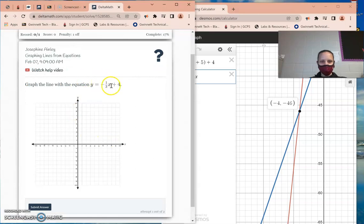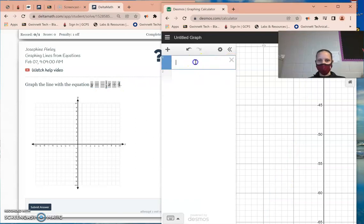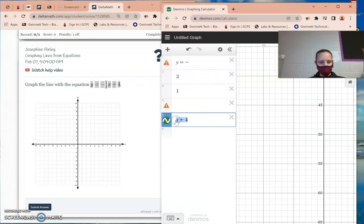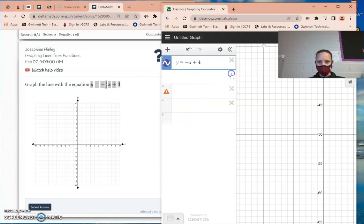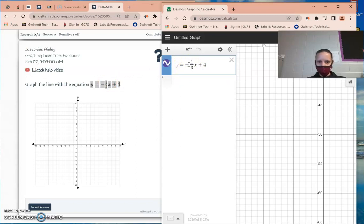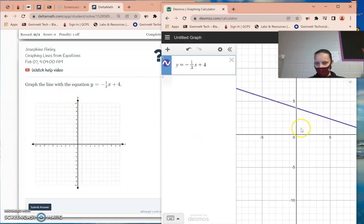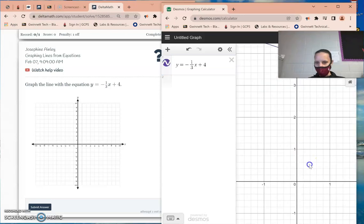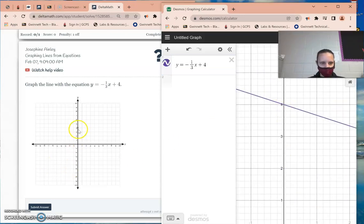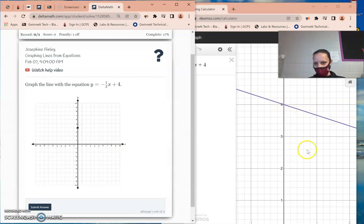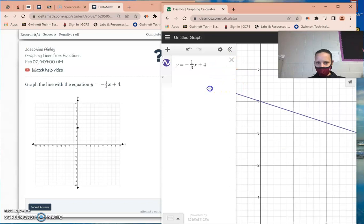Graphing lines from equations — we do this simply using the calculator. Ctrl+C to copy the equation, then Ctrl+V to paste it into Desmos. It might look a little funky, so fix it up — for example, make sure you enter 1 divided by 3 properly. Double-check your equation, press the home button, and then copy your points from the graph.